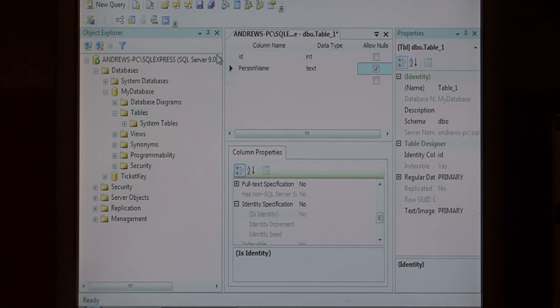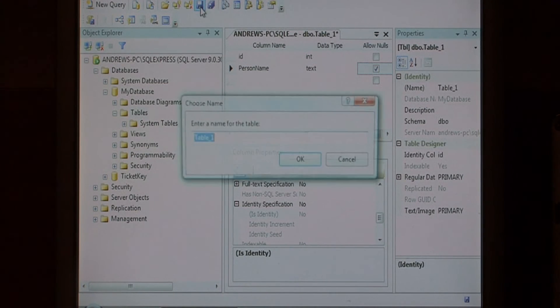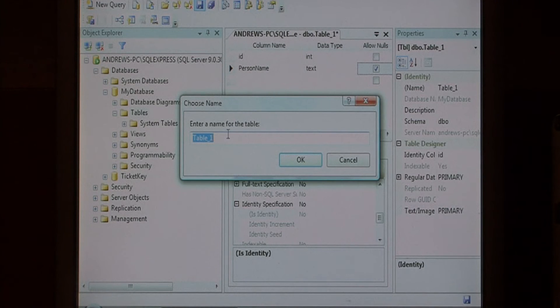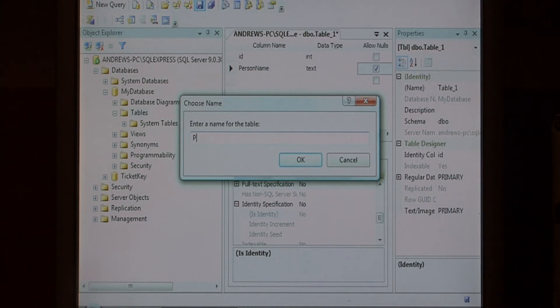Now let's save our table by clicking on the save icon at the top and give it a name. I'm going to call it people.